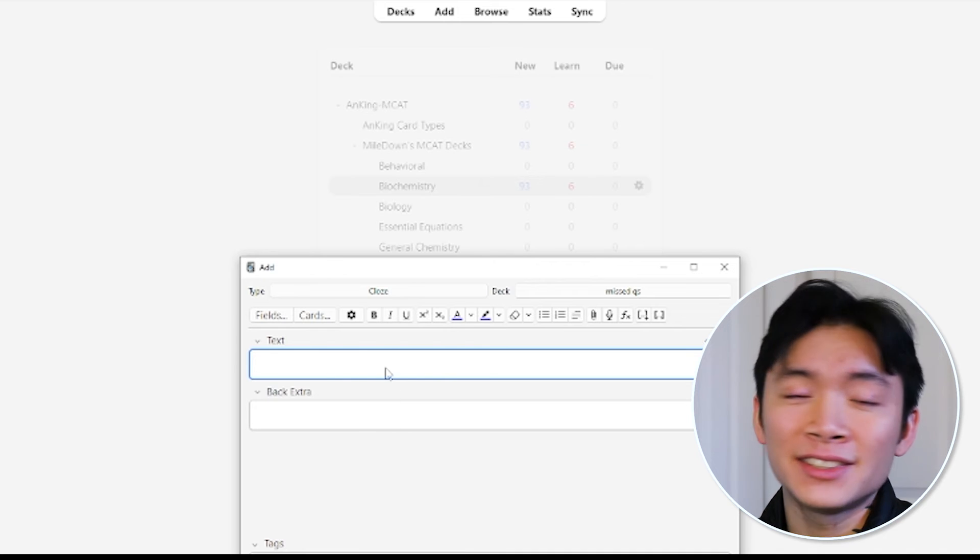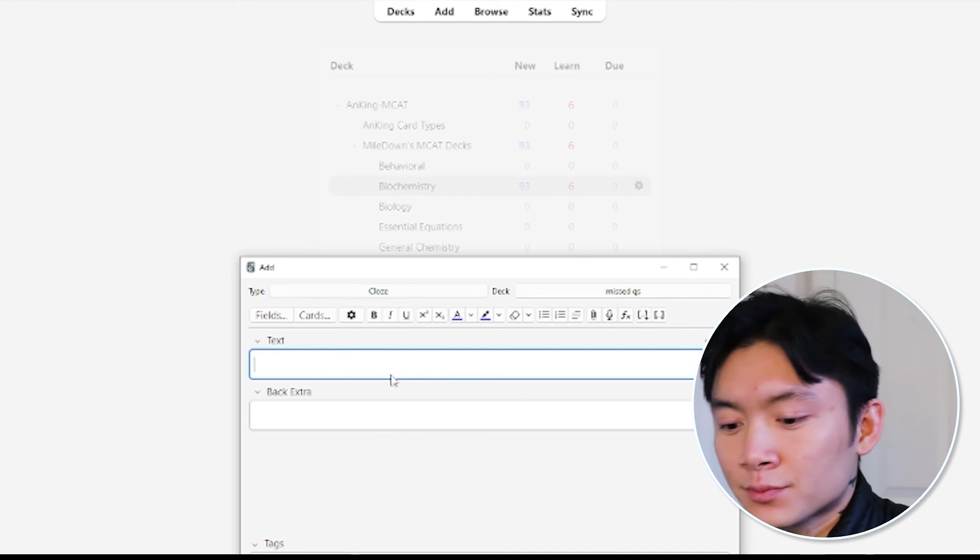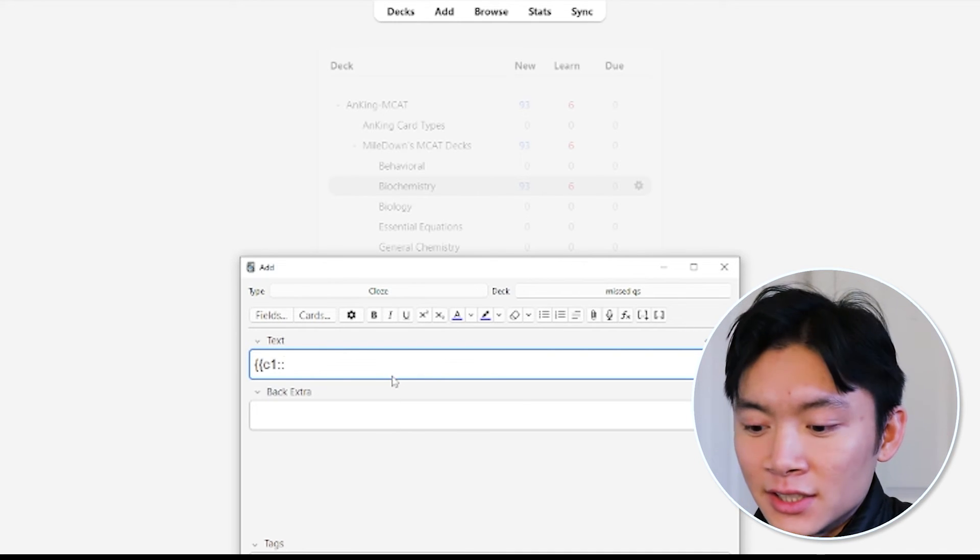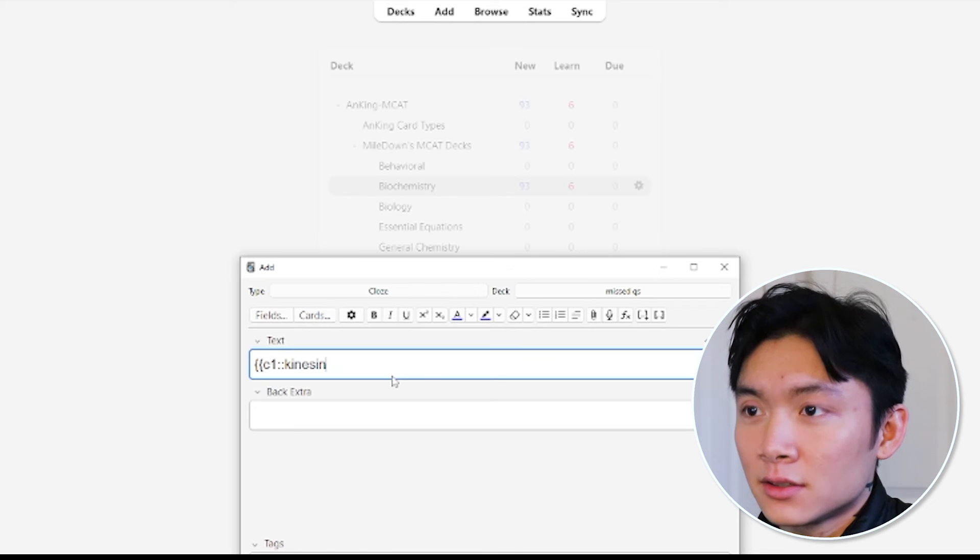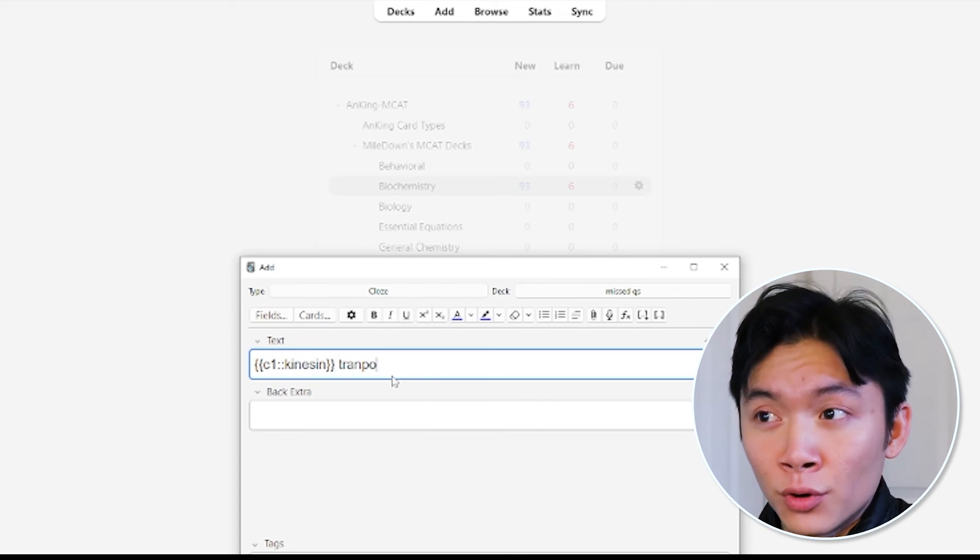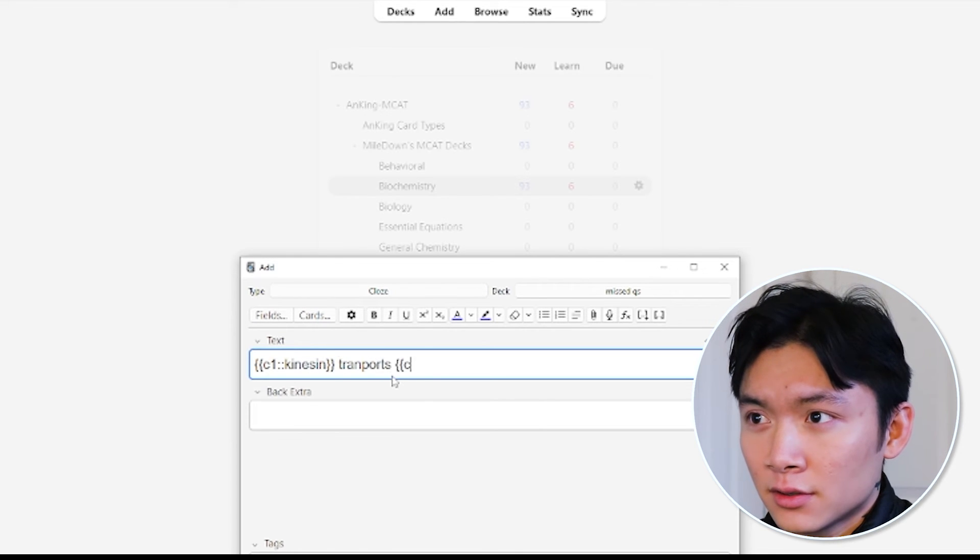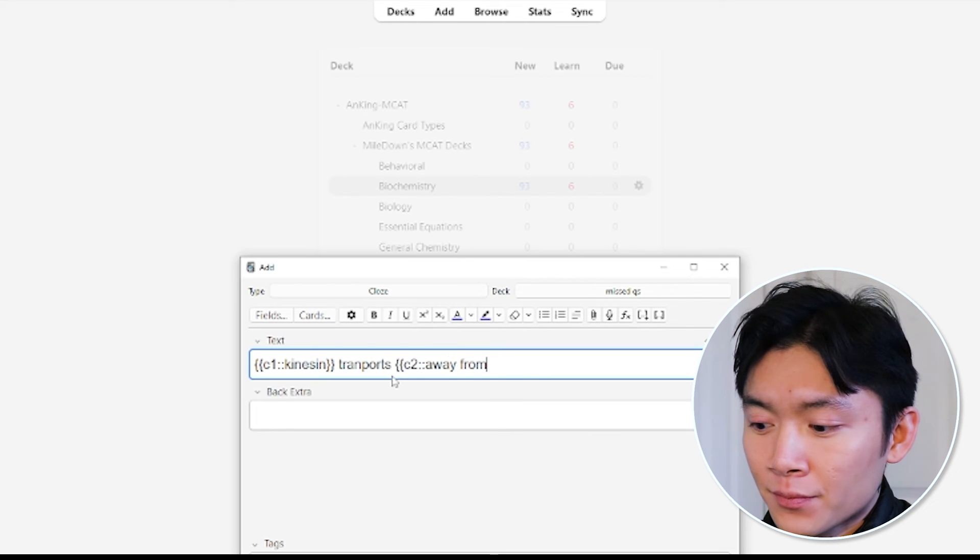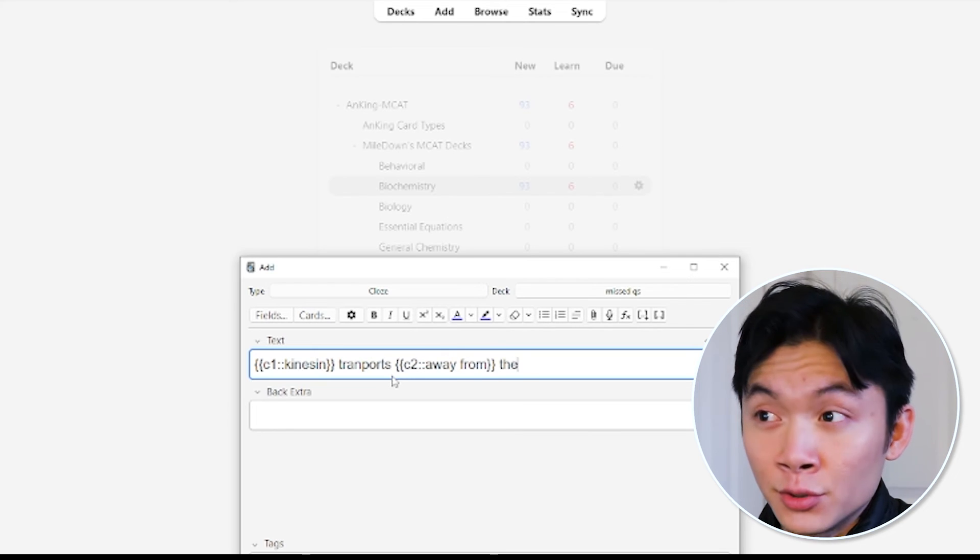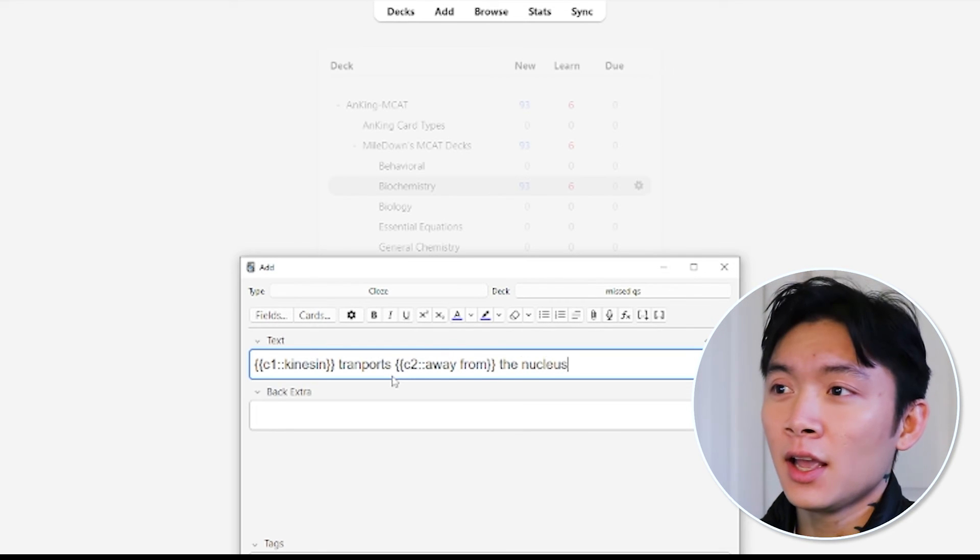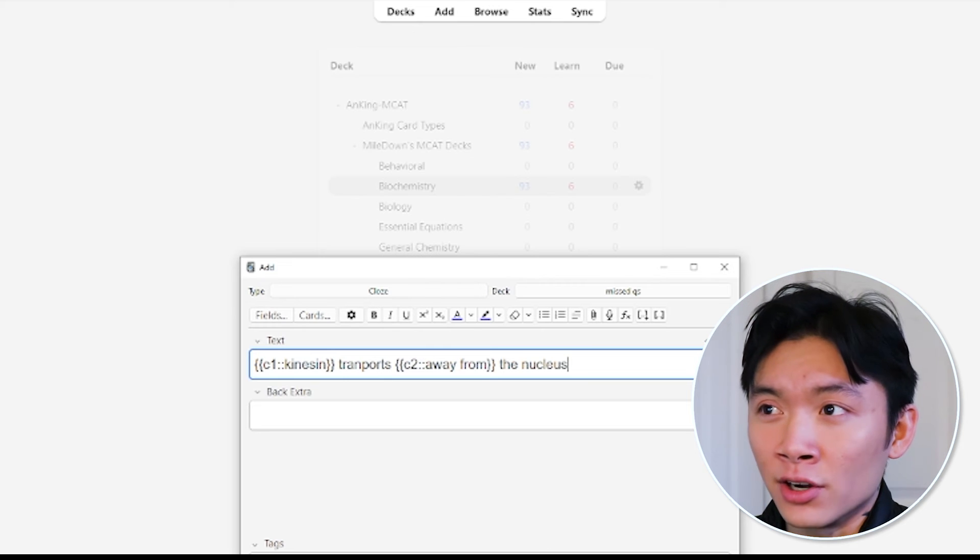So let's say I want to make a second card about kinesin. I'll do, kinesin transports away from the nucleus. And I'll click Add to make that a card as well.